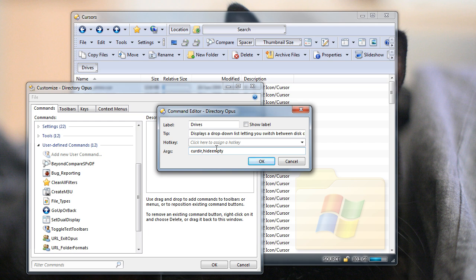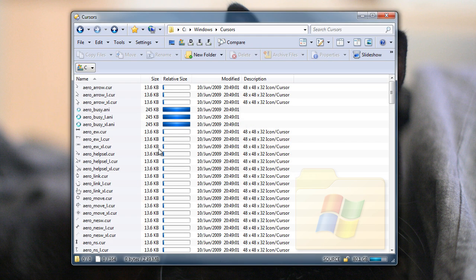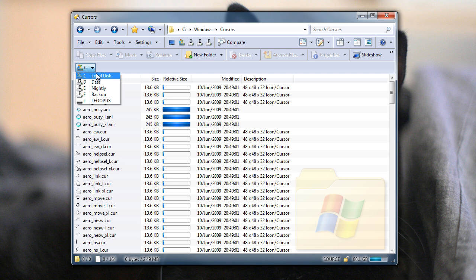So if I OK that, and then OK the Customize dialog as well to save the change, when I open up that Drives list you can see all the empty drives are gone now, so it's a lot easier to use.